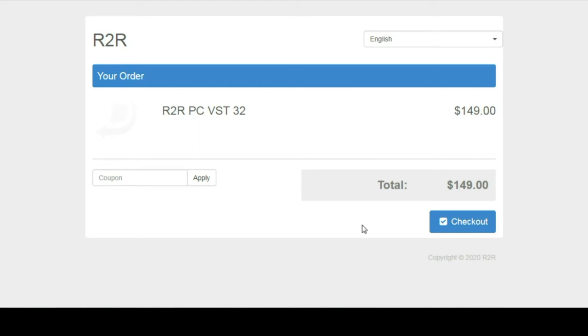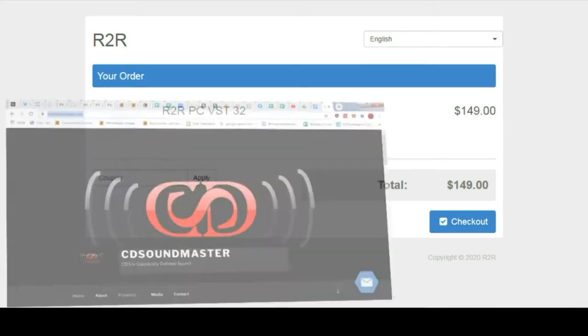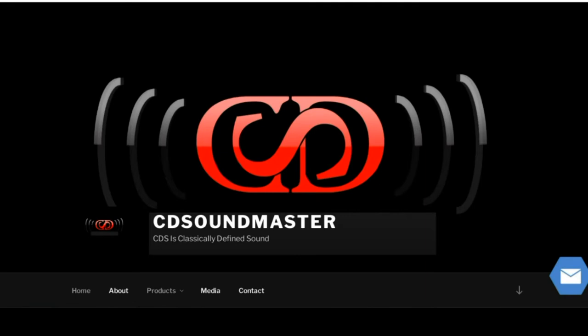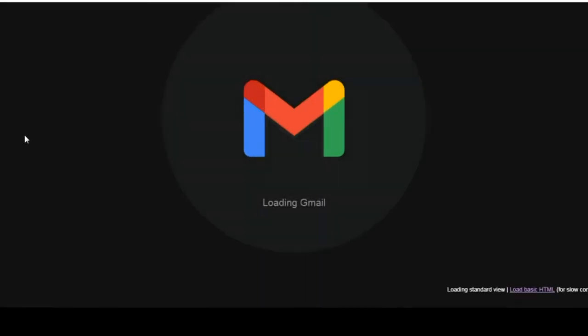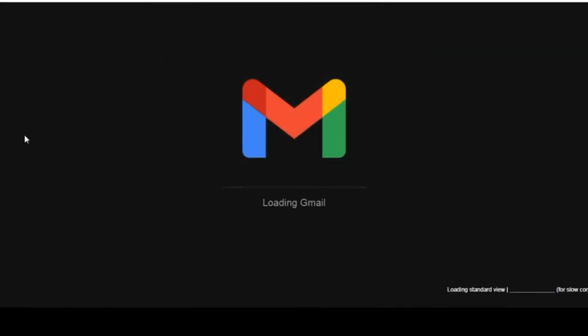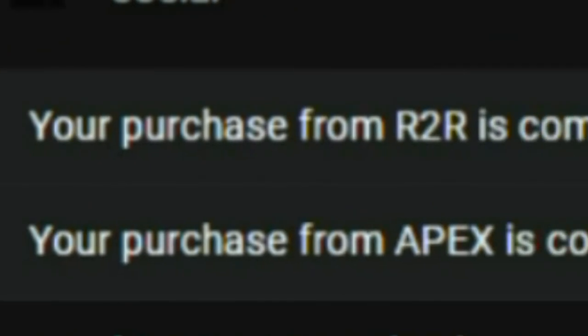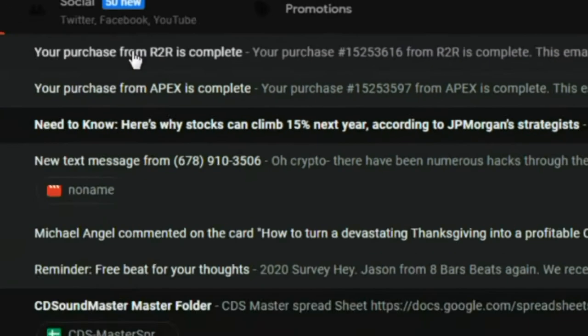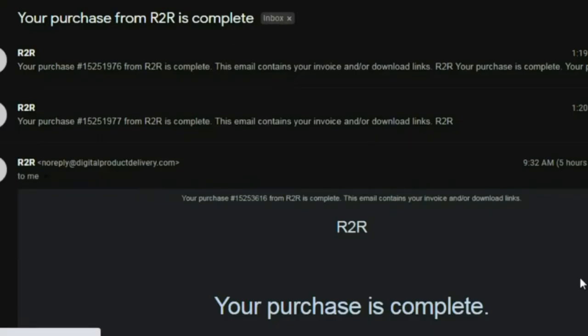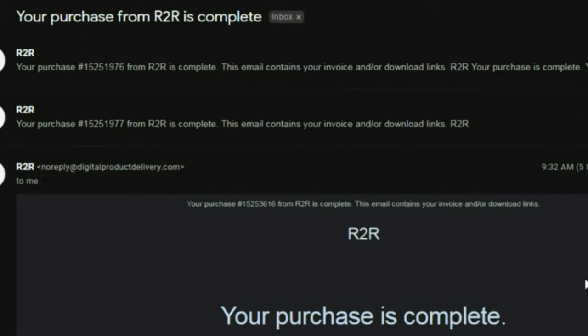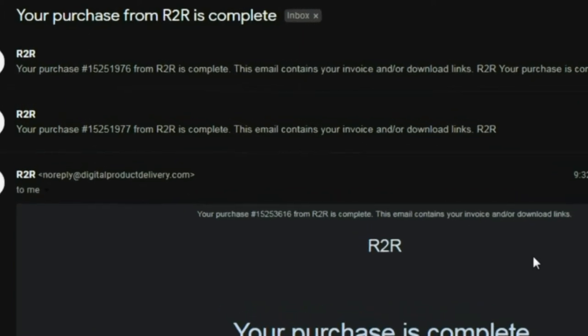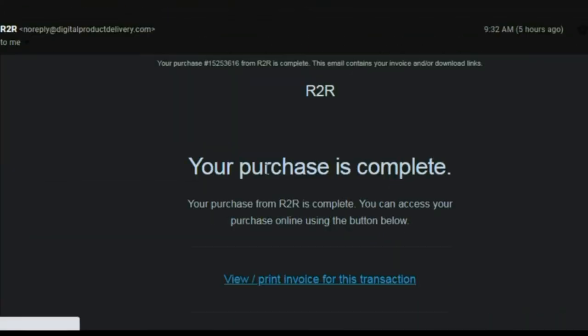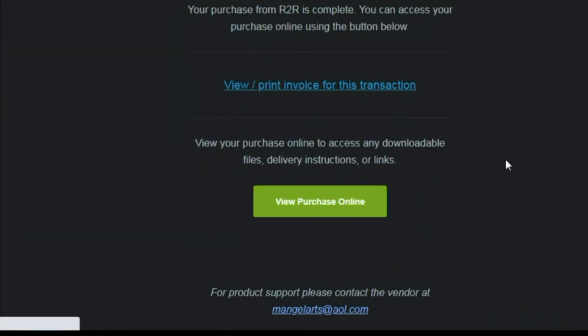So you're just going to go through the checkout process and once you have completed that, you are going to get an email. I'll just show you an example right here. Obviously I did this a few times. Your purchase is complete.